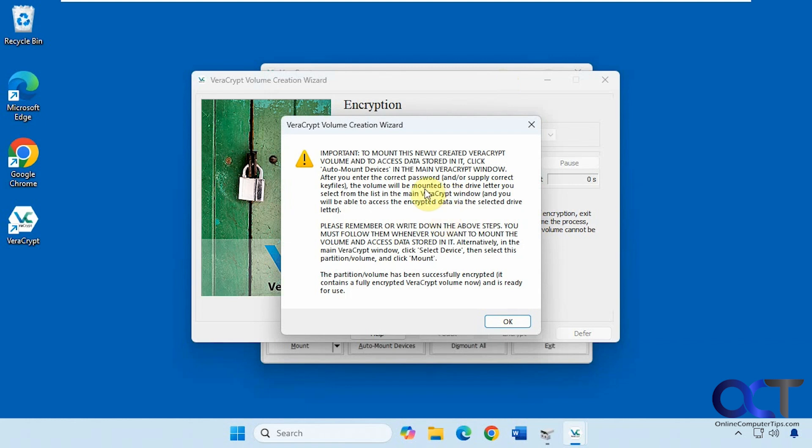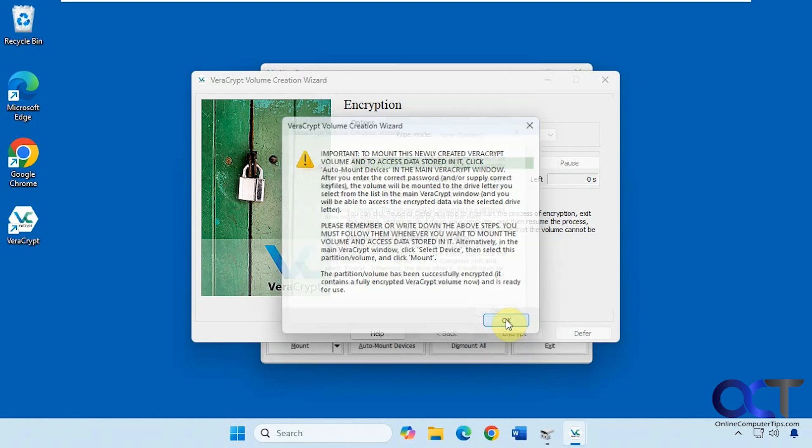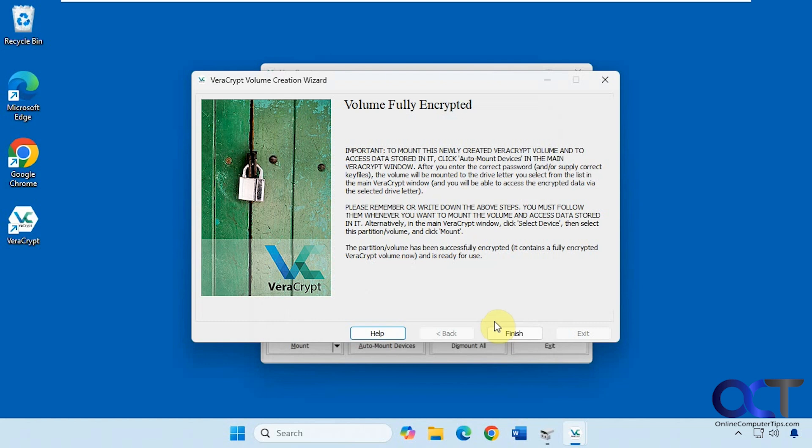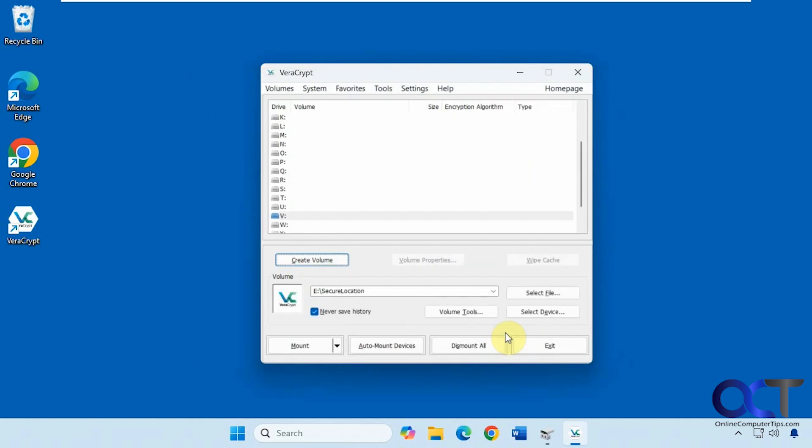Our drive has now been encrypted and you get this message here. So what it tells you to do, now that it's encrypted, you want to click on auto mount devices in the main window to actually mount this drive. And then it gives you another warning saying this volume cannot be mounted using the drive letter E, which is currently assigned to it. And you'll see that in a second here. So we'll click on OK, finish.